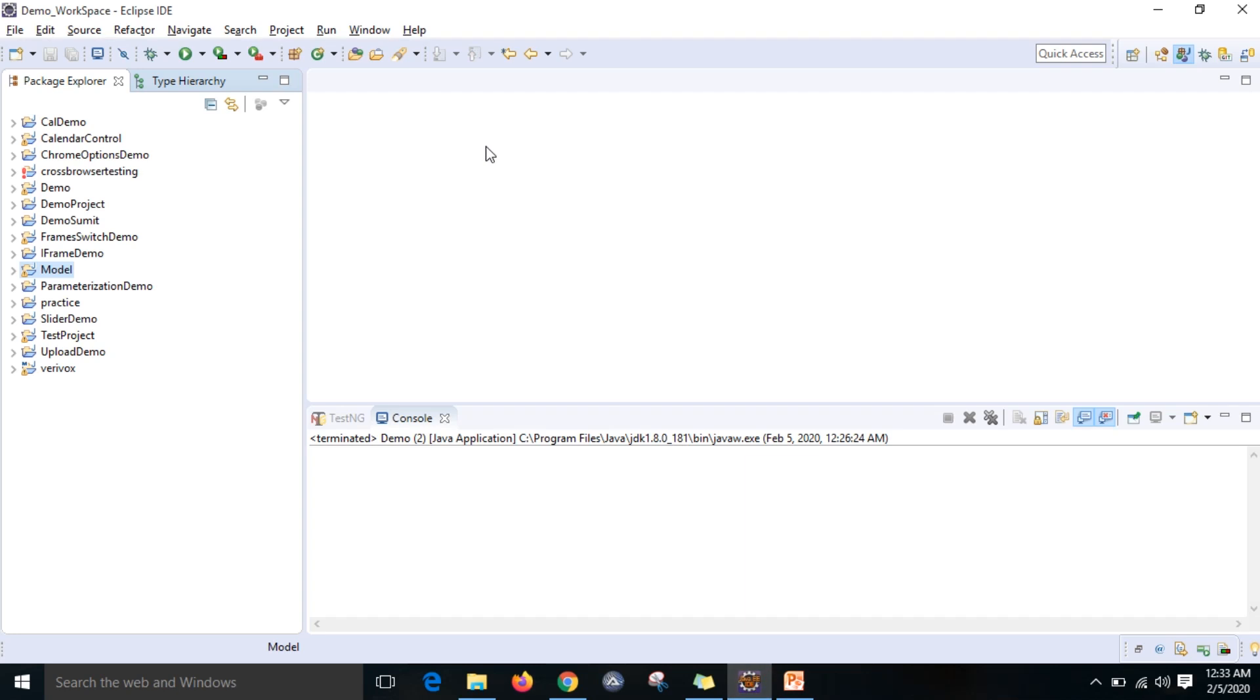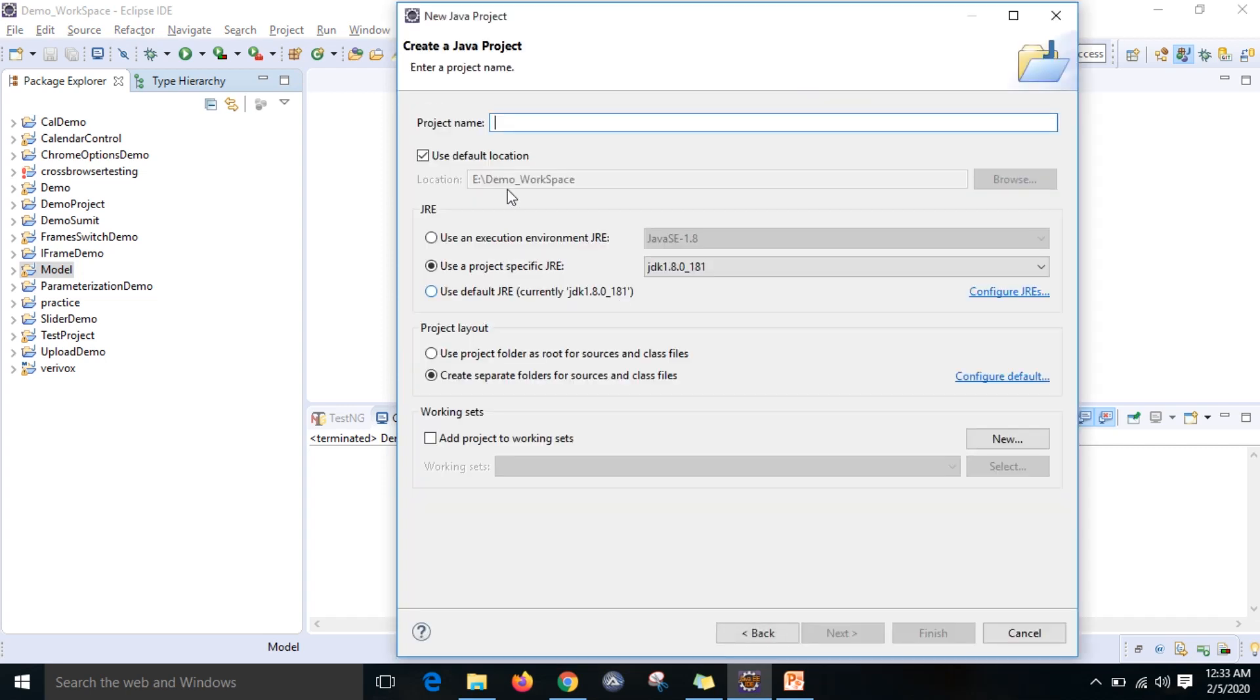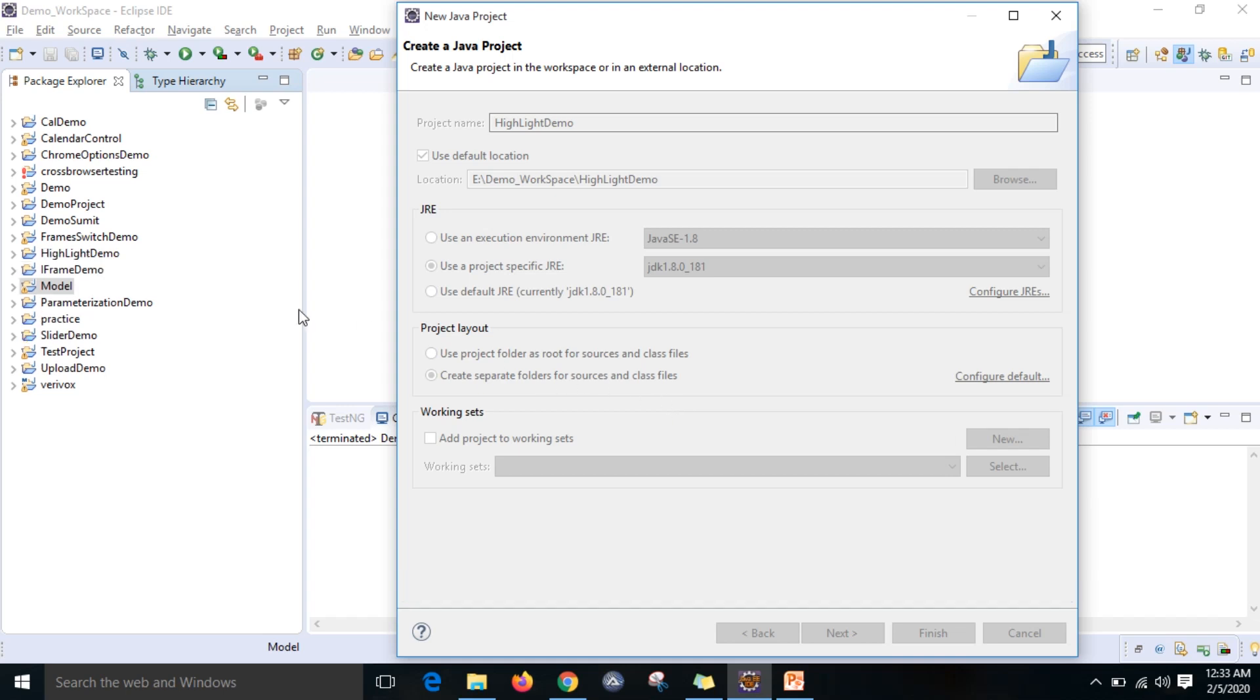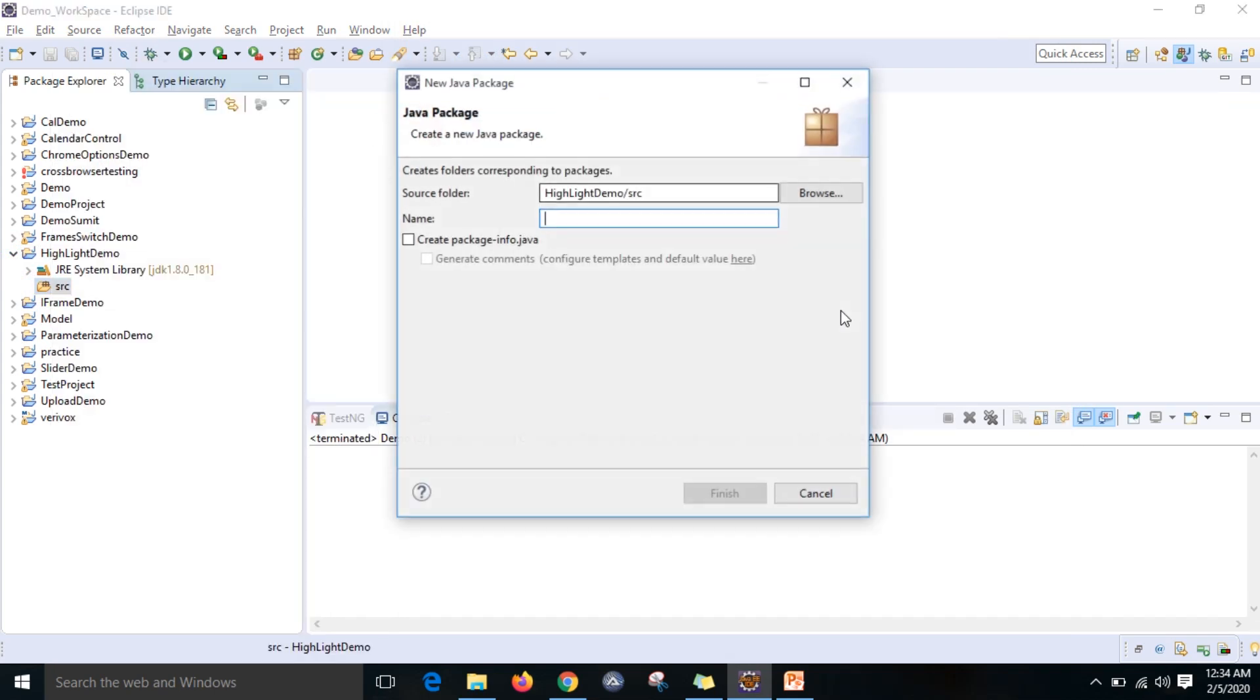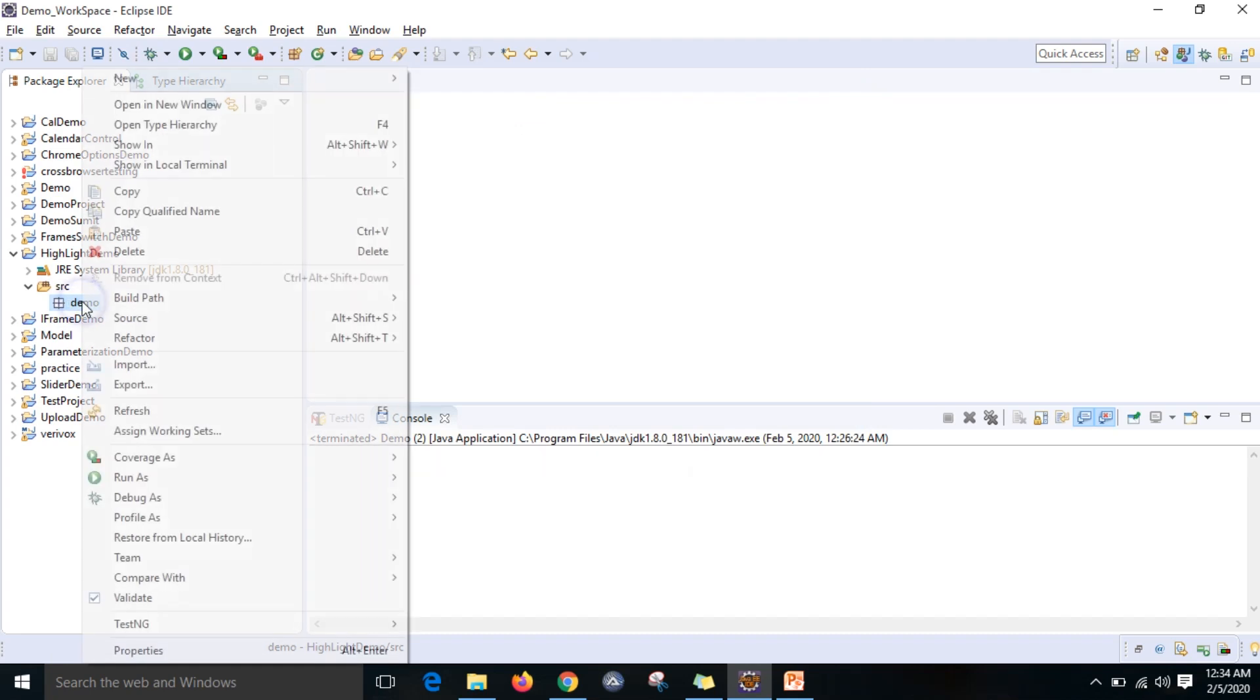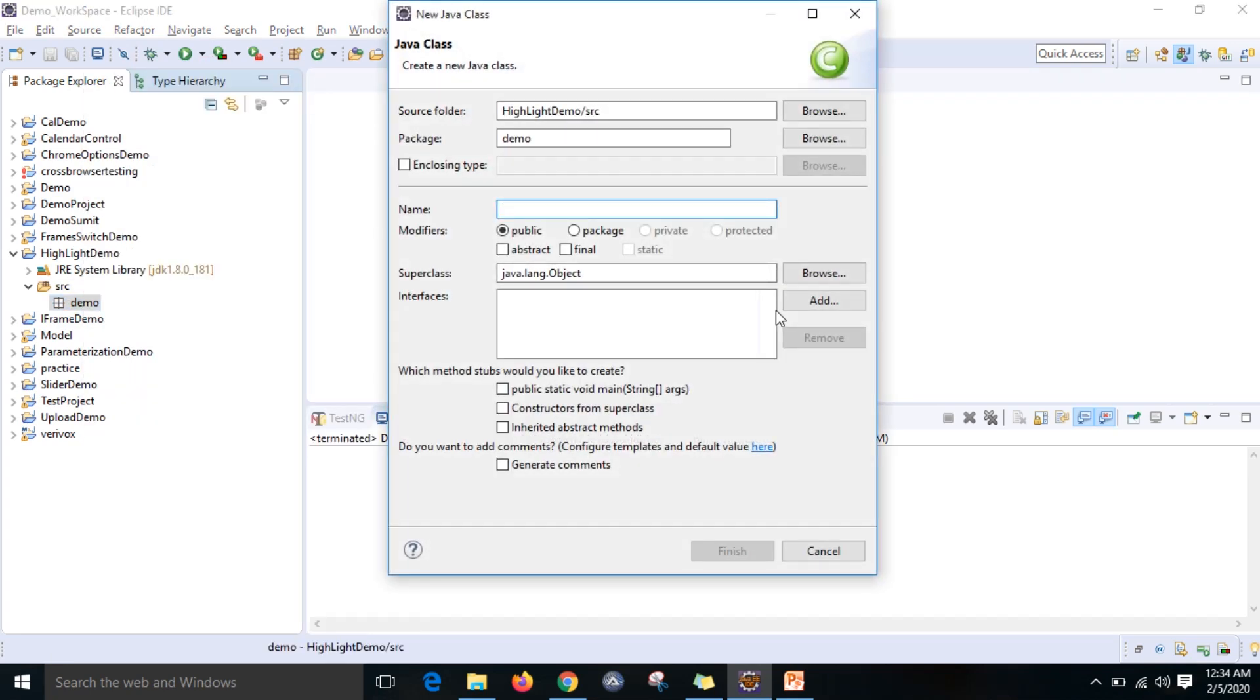We are going to create one project. I will create one new Java file using control plus N. Next, I'll give the name - it's already there, so we can say 'highlight demo'. So we can finish it. There I'll create one package named 'demo'. I will create one new class file with the same name 'highlight demo' so it will be very understandable.